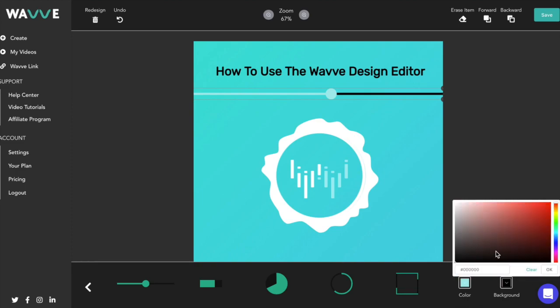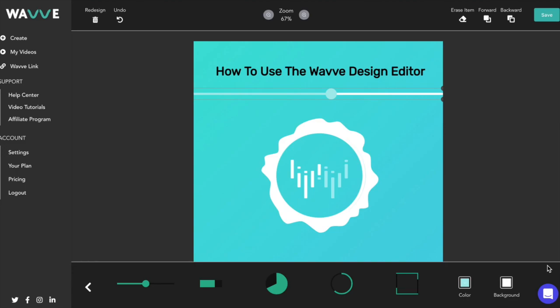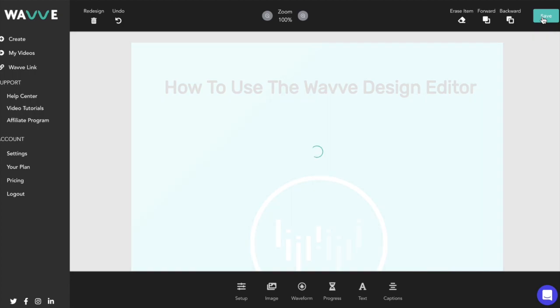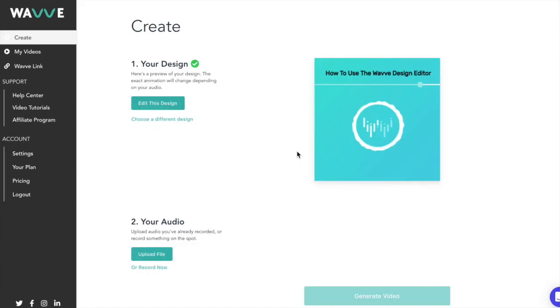I think we're ready to save our design and finish up with the tutorial. To save your design, simply click save in the top right corner of your screen. This will take you to a screen where you can preview how your design will look with animation and add your audio.